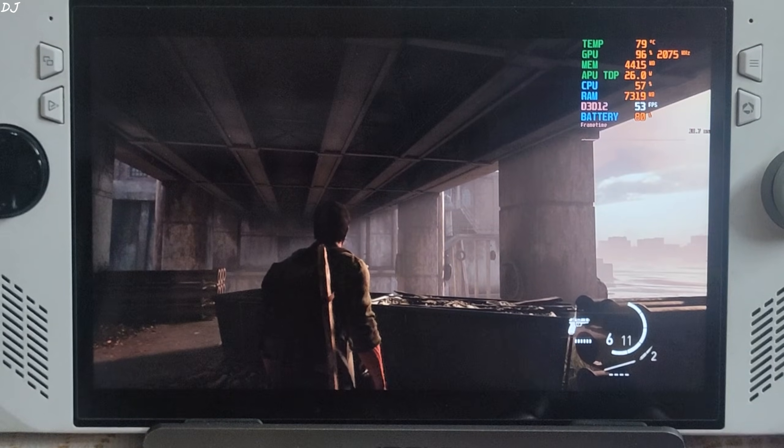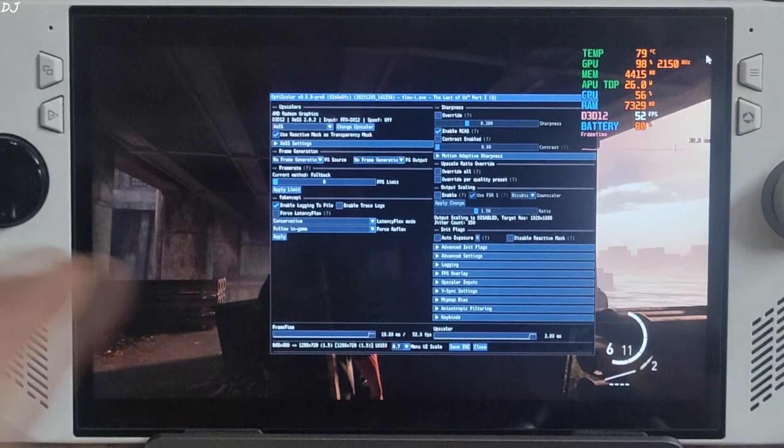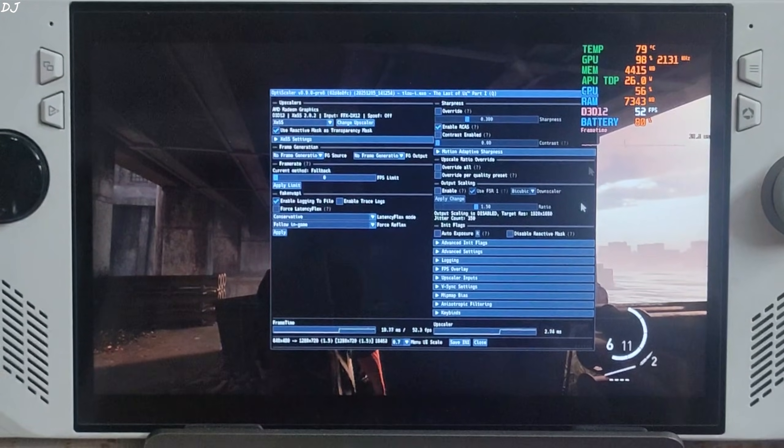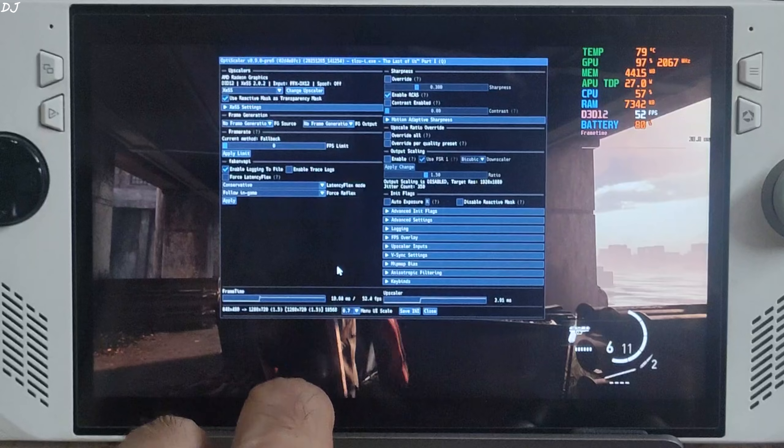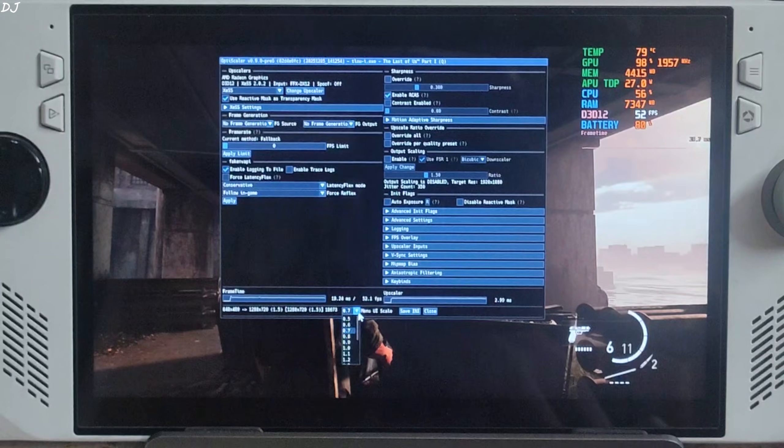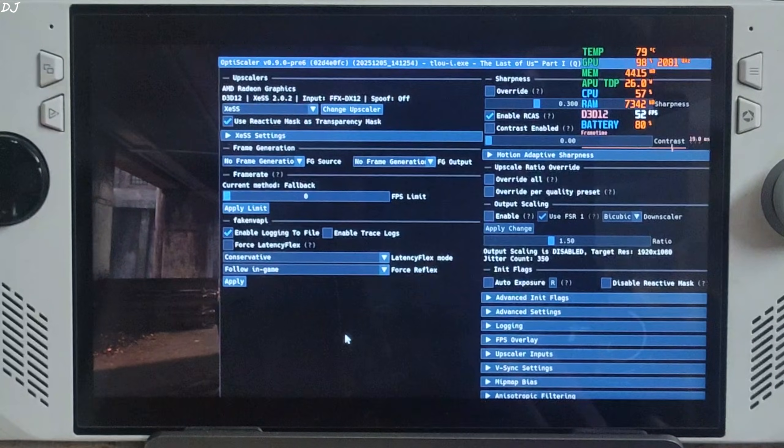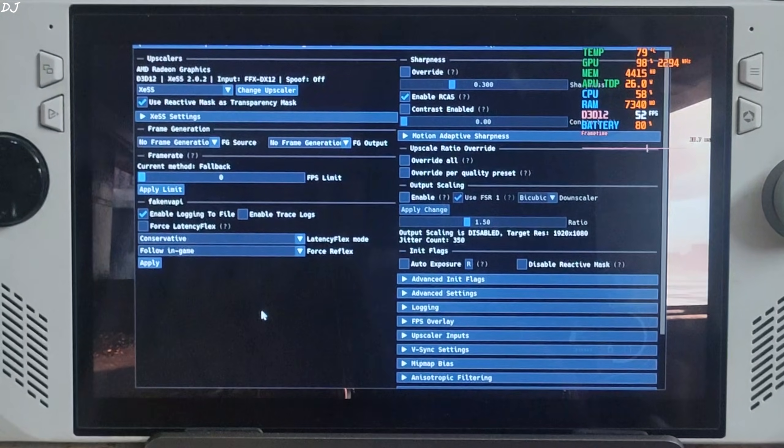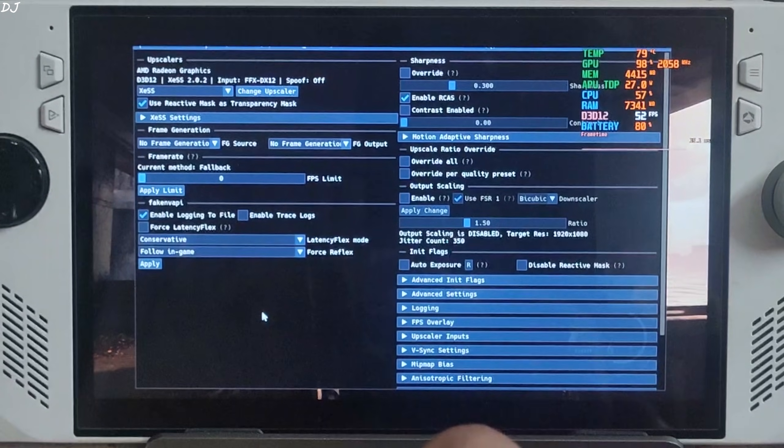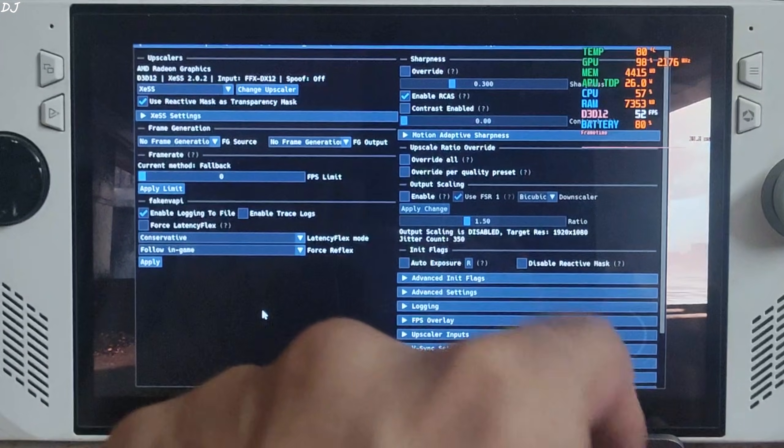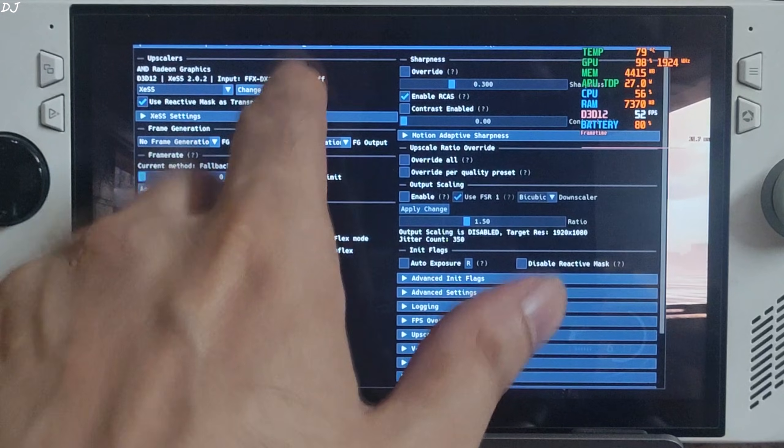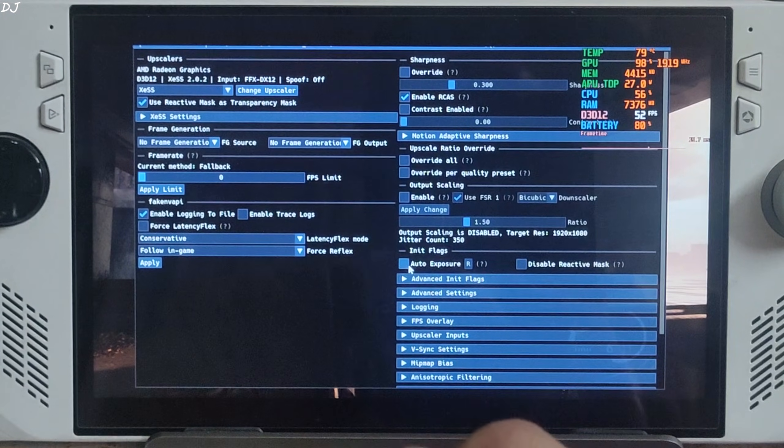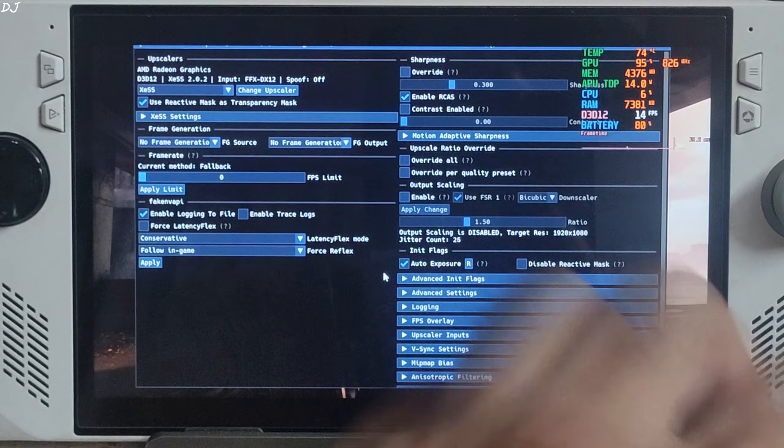Once the game loads up, just press Insert keyboard key to open OptiScaler menu. There it is. I'll increase its size. Click on the dropdown bar next to Menu Scale, set the value to 1.1. Much better. Upscaler: Use XeSS 2.0.2 input, in-game FSR upscaler. DXGI spoofing off. Auto Exposure setting is disabled, so I'll just enable it.